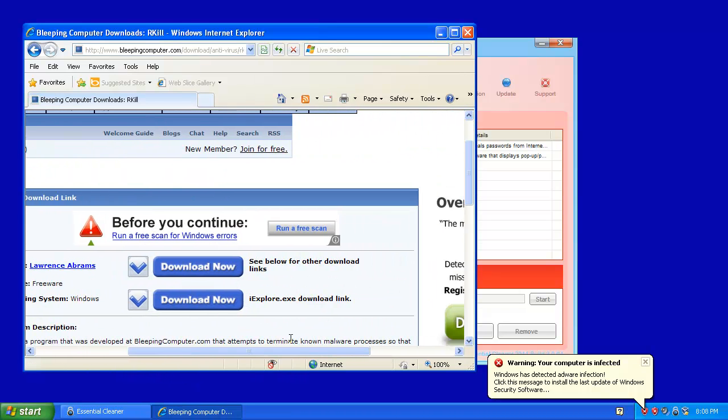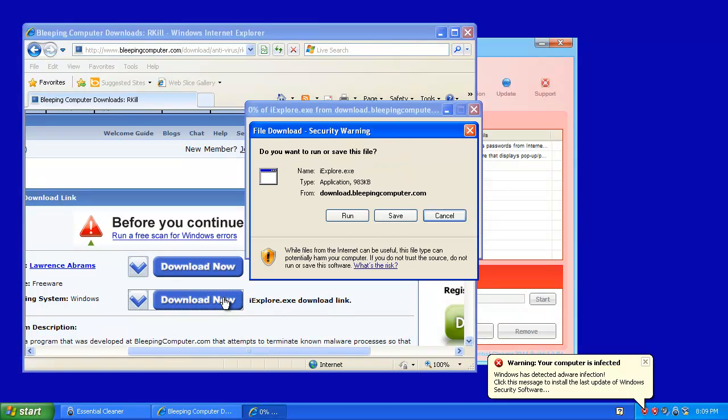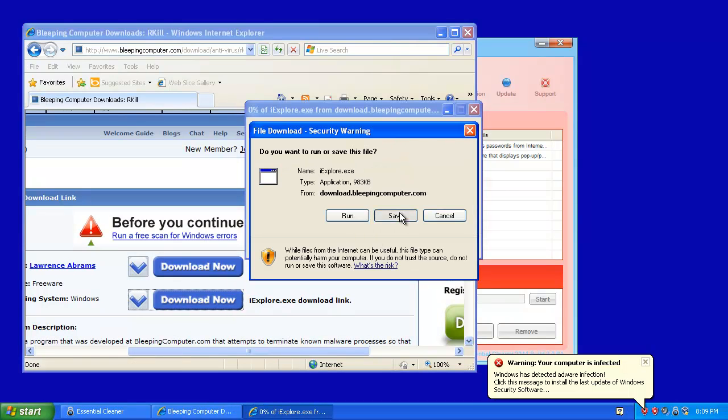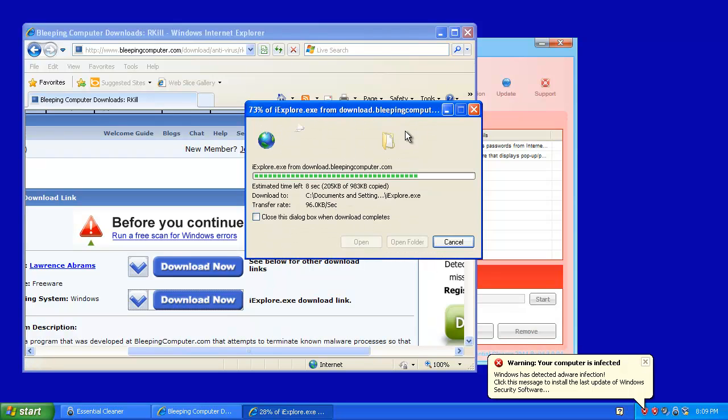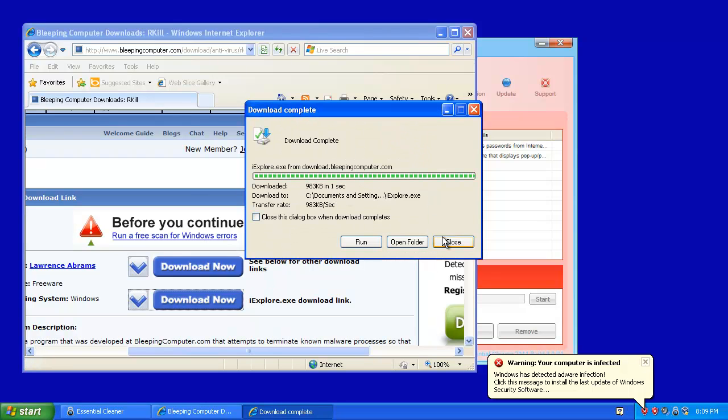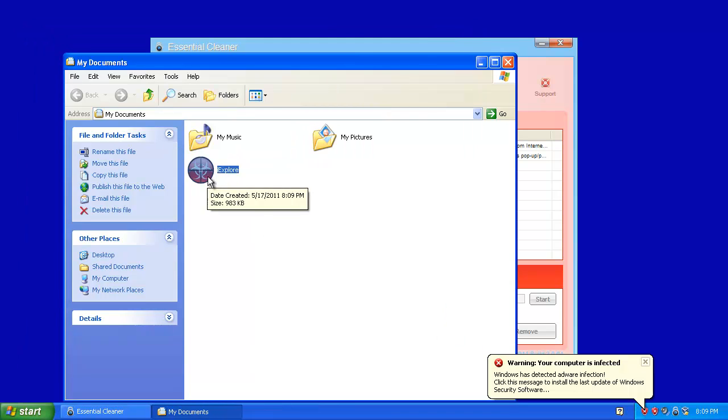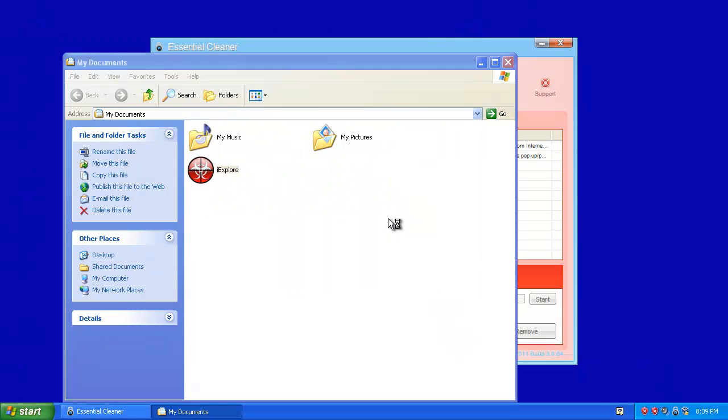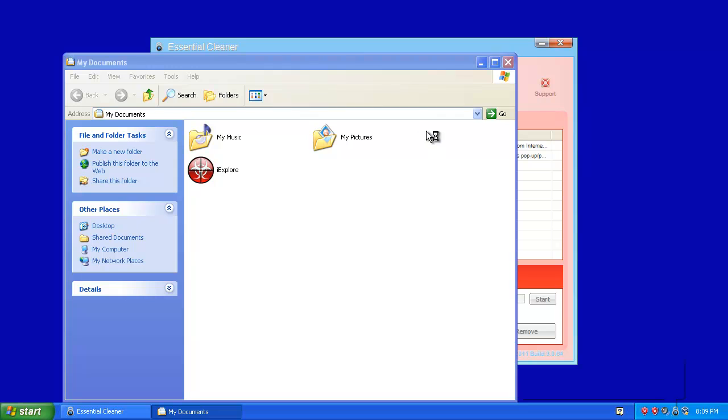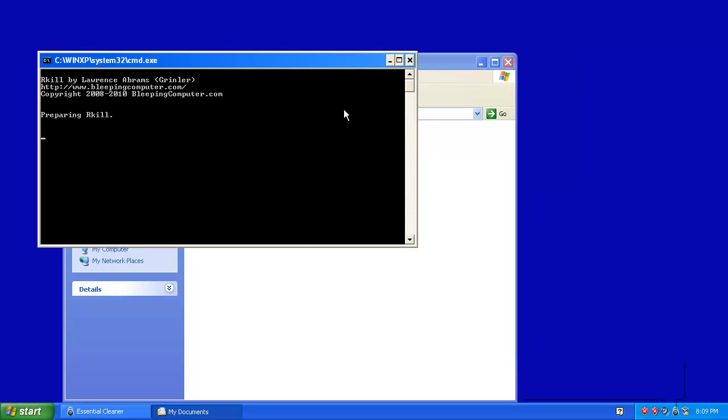You're going to want to go with the second one, iExplore.exe download link. Download now. Save it to my documents. There you go. Open folder. iExplore.exe. Run it.